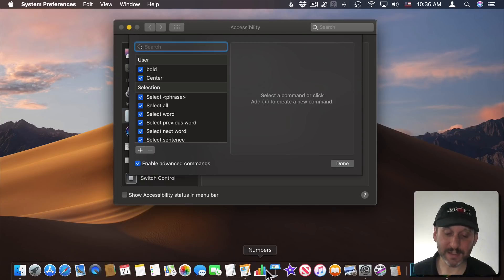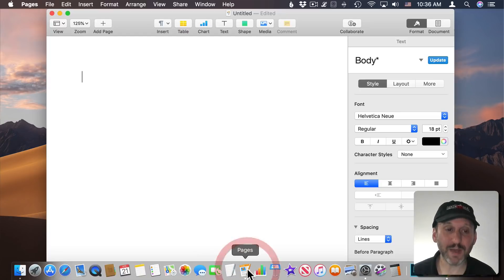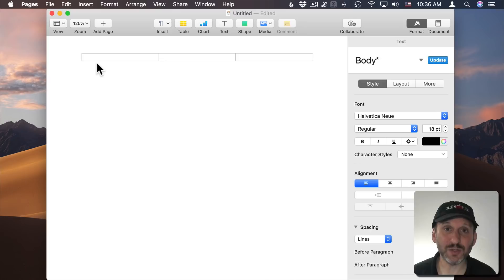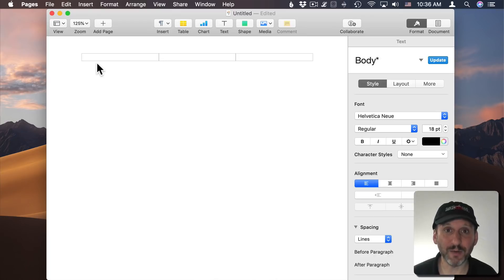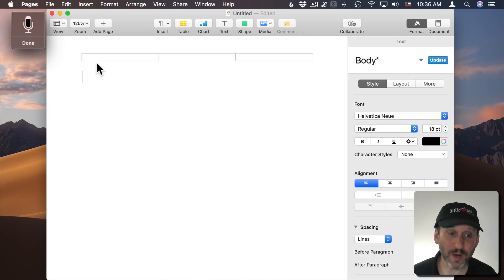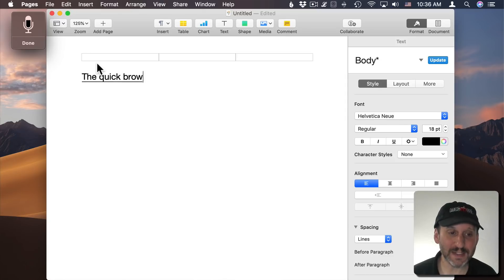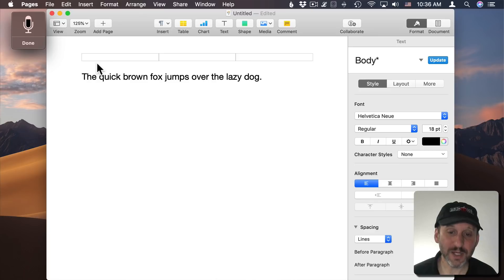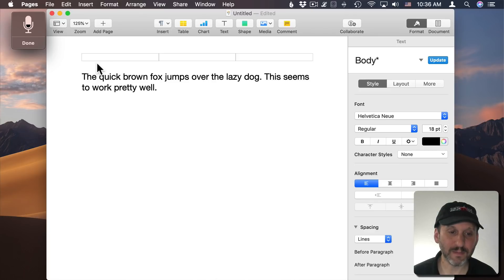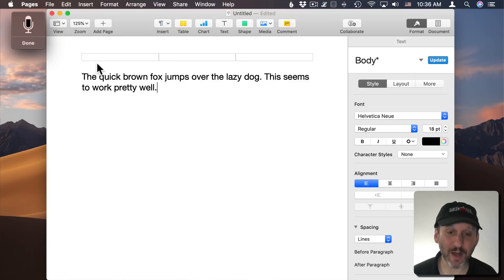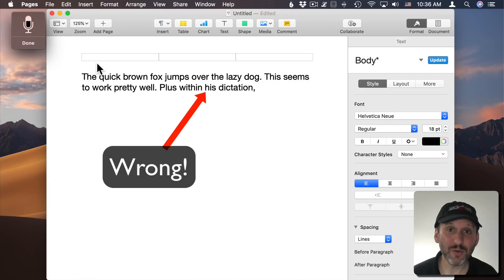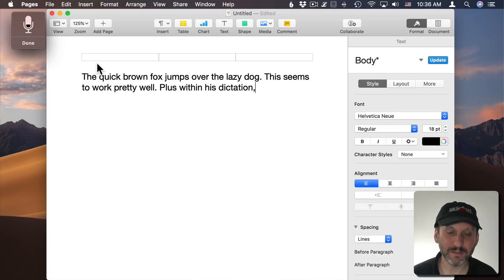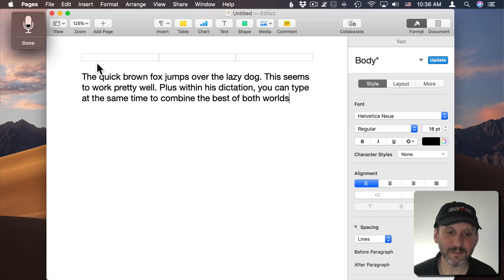So let's give it a test by going into Pages here. I'll use the FN key twice to start Dictation and we'll give it a go. The quick brown fox jumps over the lazy dog. Period. This seems to work pretty well. Period. Plus with Enhanced Dictation, comma, you can type at the same time to combine the best of both worlds. Period.